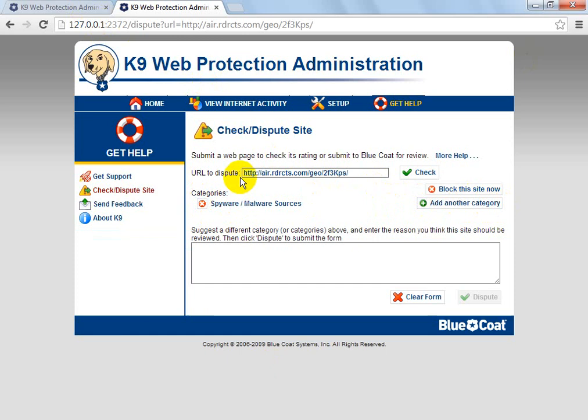The only issue with this is it doesn't send it to your parent or your boss or whoever maintains the K9 Web Protection — it sends it to the actual Foundation, Blue Coat Systems Inc., all rights reserved 2006-2009. It sends it to them to be reviewed.